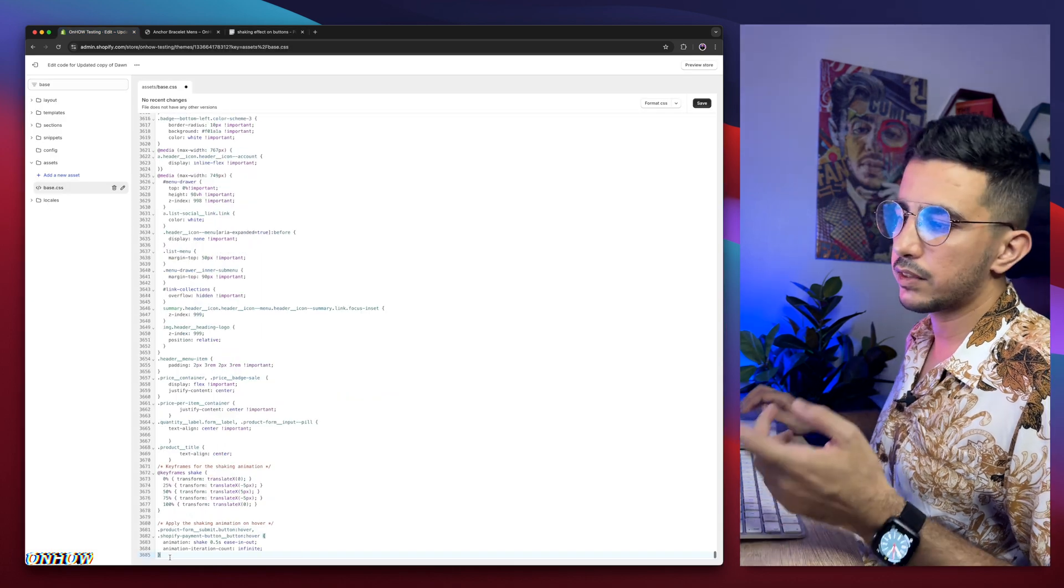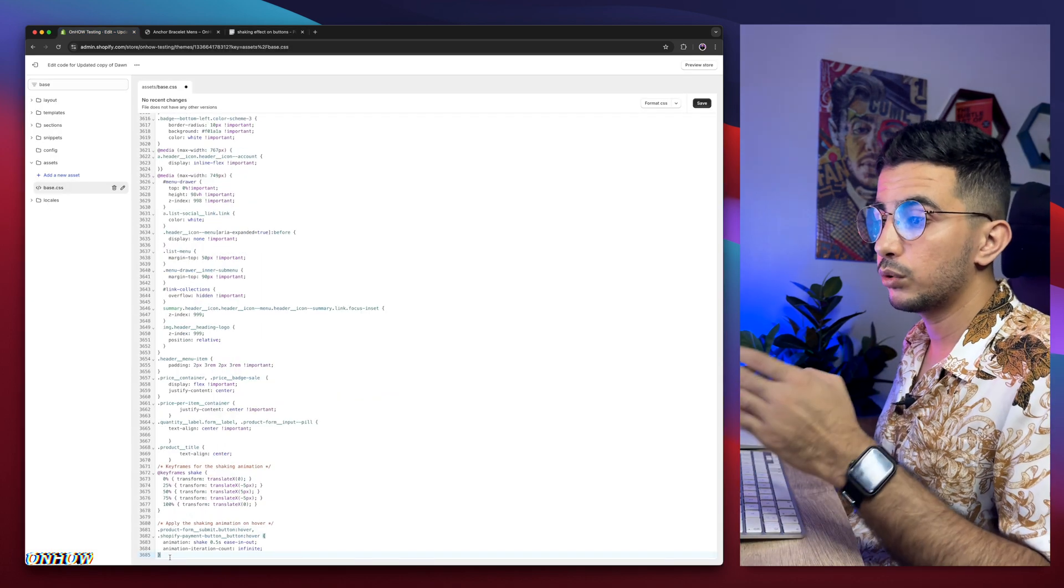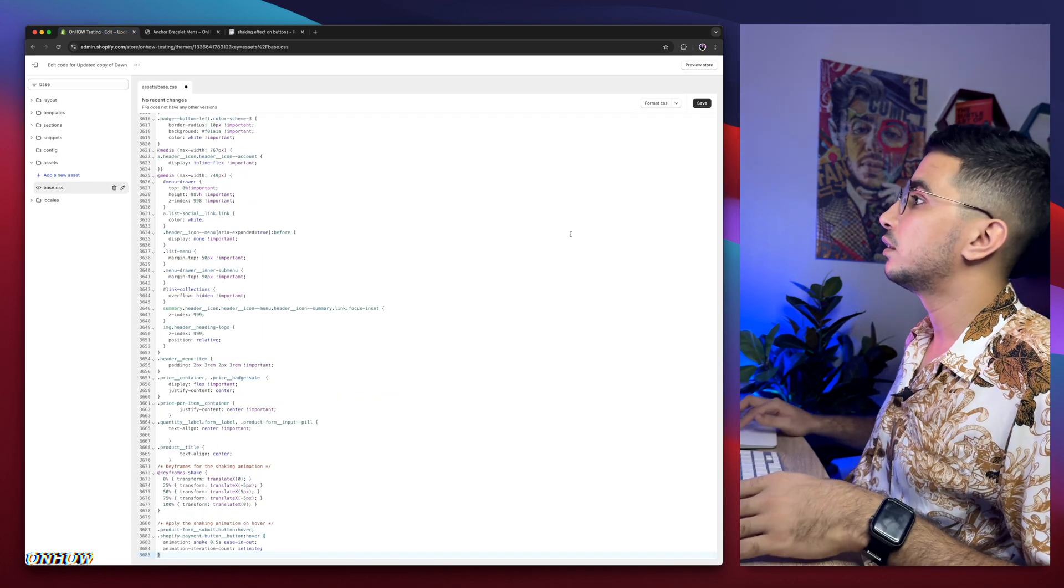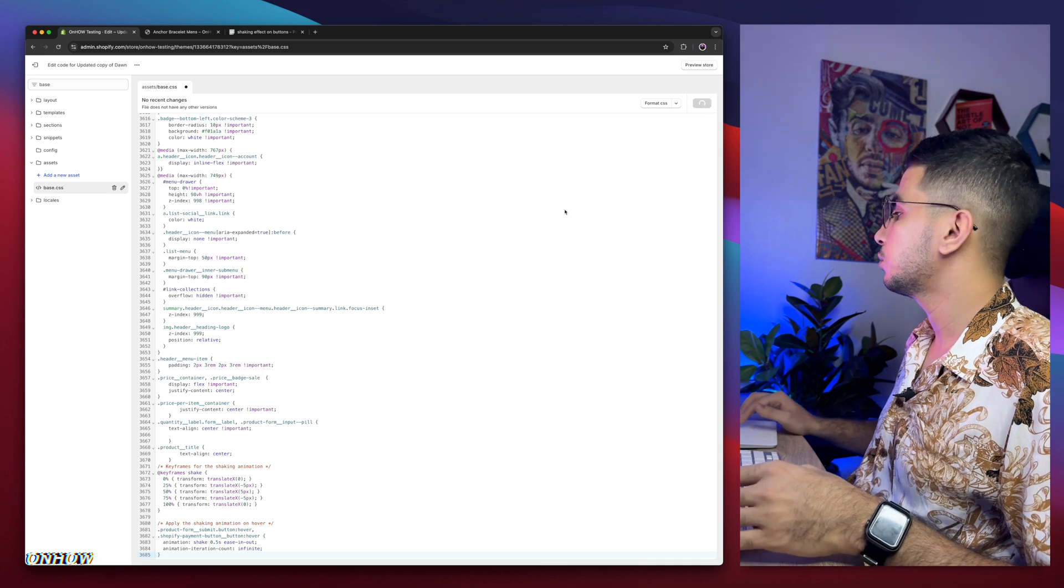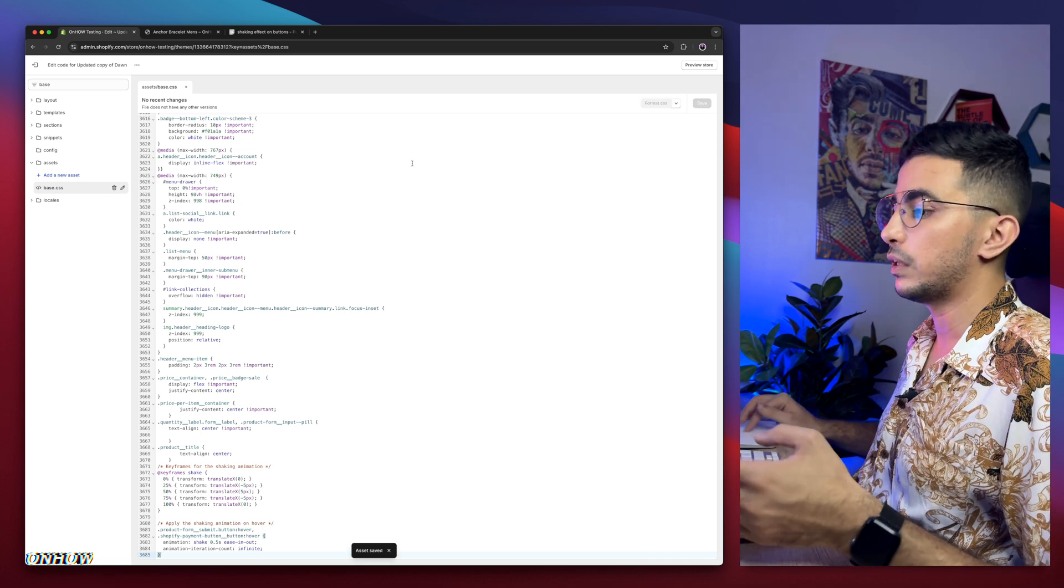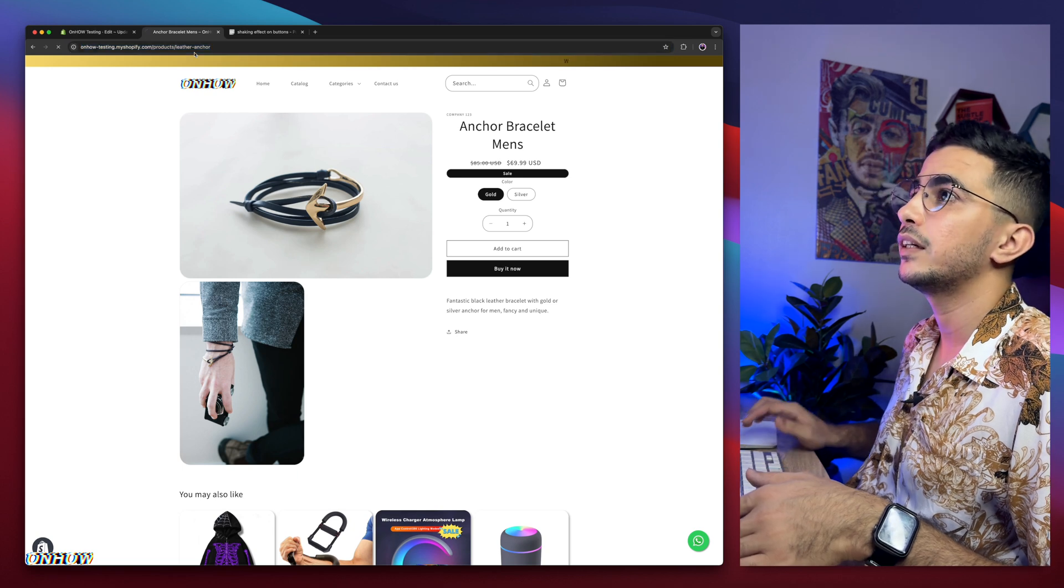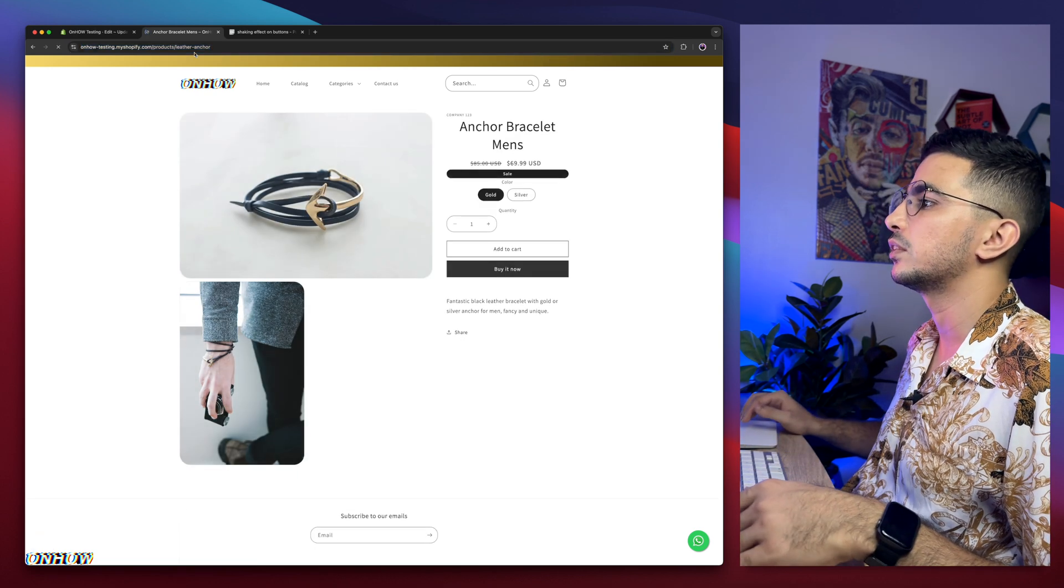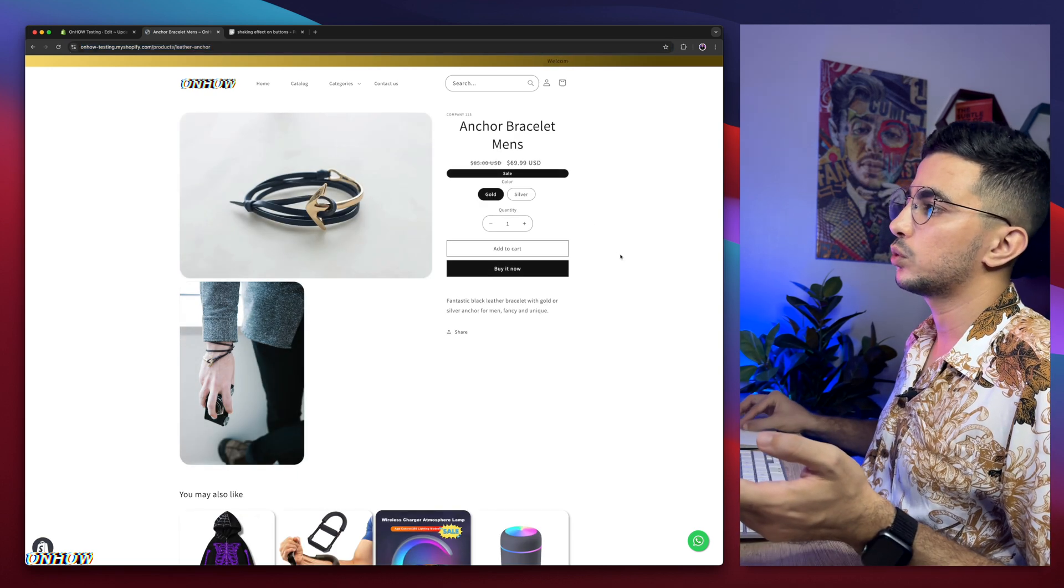And paste it at the bottom of the file. Make sure you do that. And after that click on the save button. We will wait for a couple of seconds. Boom, saved. We will get back in here. Reload the page and see the magic happens. Okay, now it's fine.